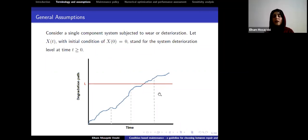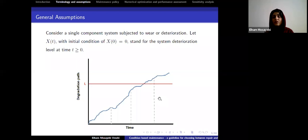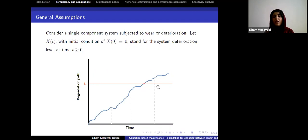The inspections are instantaneous, non-destructive, and we can retrieve the exact amount of degradation of the system. In reality, we cannot see the full blue line — just the measurement points at each inspection.